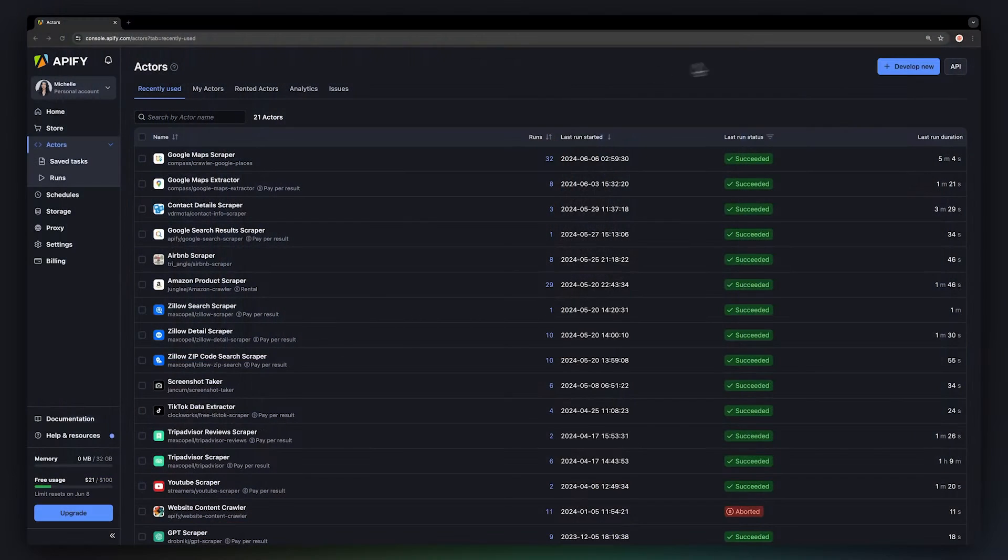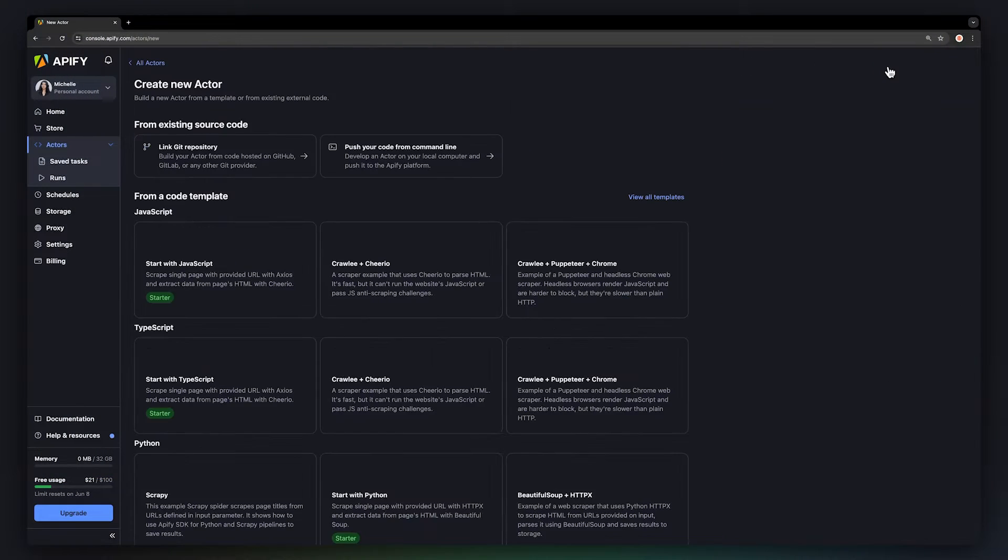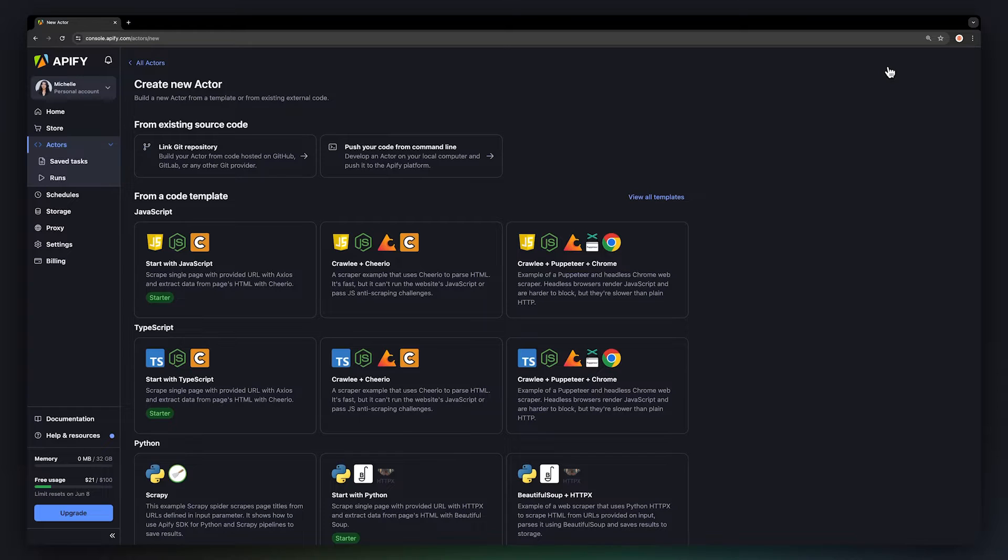First things first, what are actors? They're basically cloud programs, dockers under the hood, that perform various tasks for you based on a script, just like human actors.